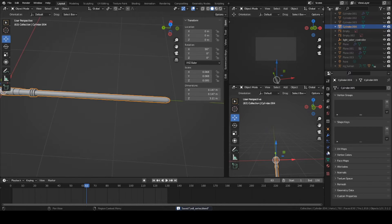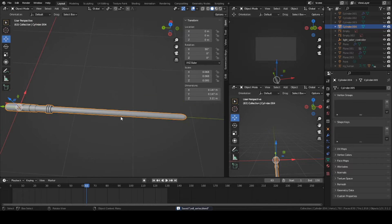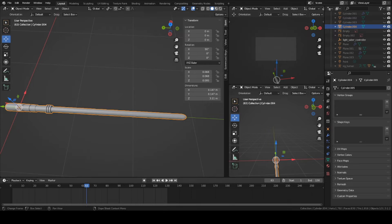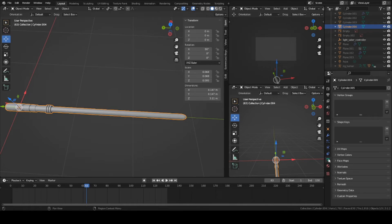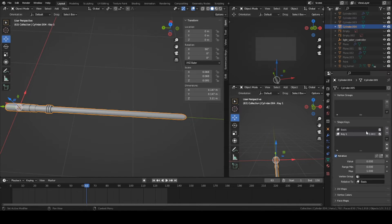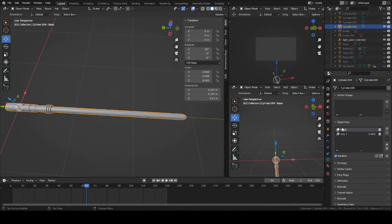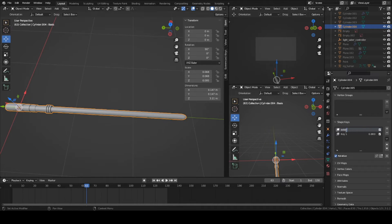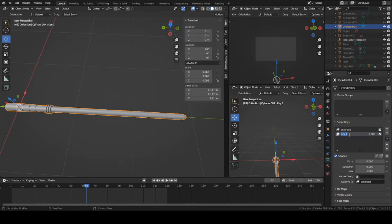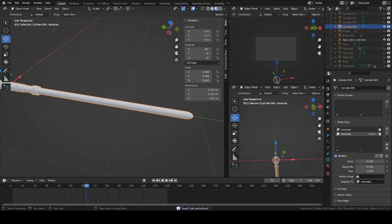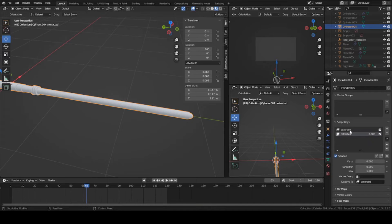Now we're basically done with the actual lightsaber modeling. You can go and apply your modifier, and we can add a shape key that will allow us to basically retract the blade into the actual hilt itself and extend it back outward. Go into your shape key panel here, this little green icon. Let's add two shape keys. The first one is going to be called extended, and the second one's gonna be called retracted.